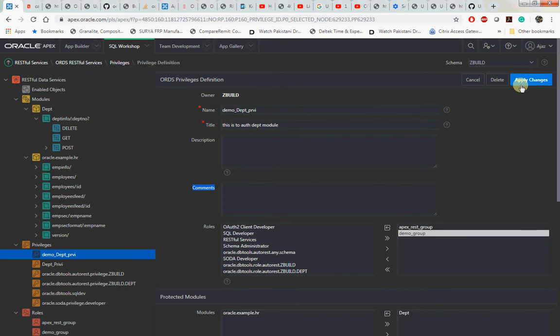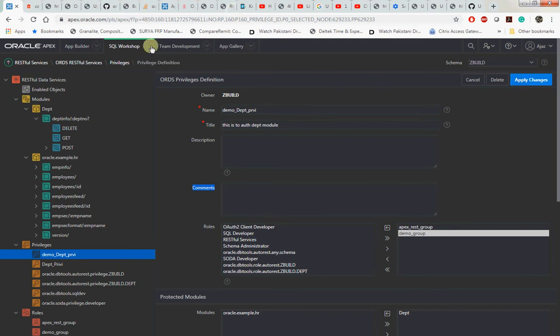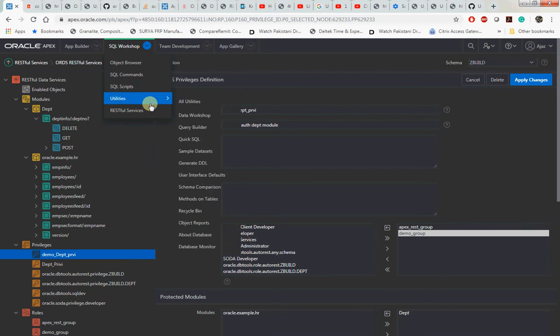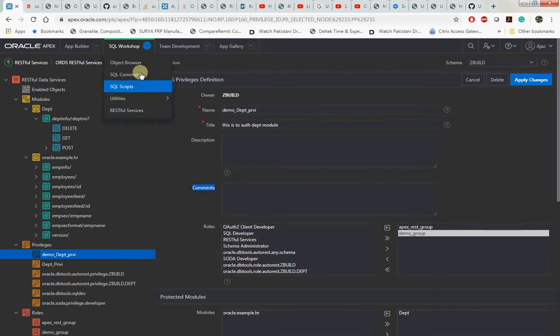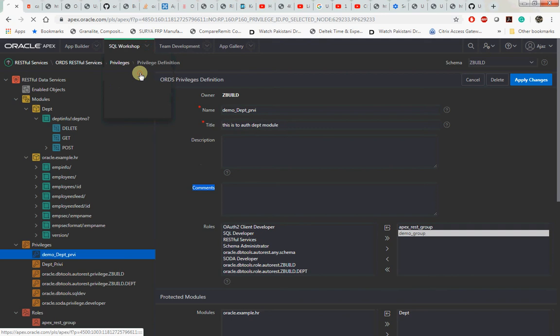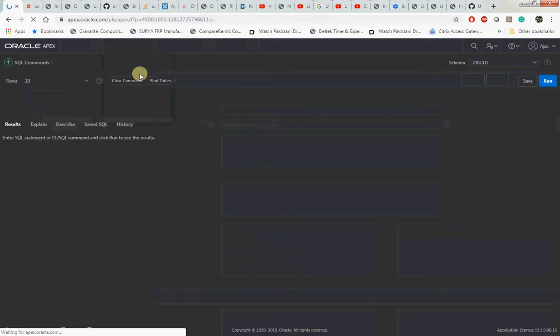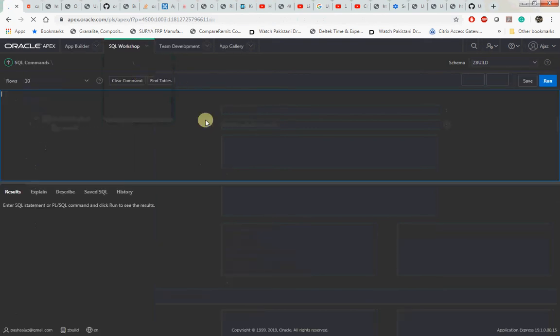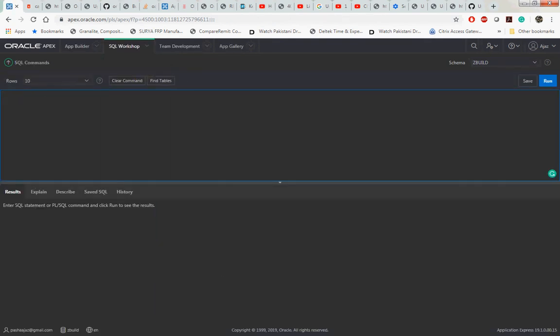We created the role, we created the privilege, and when we created the privilege we assigned the audience role and also selected the protected module. This we did in our video one about authentication. Now let's go ahead and create the client ID. For that we need to go to the SQL Workshop SQL Command. I have already prepared this PL/SQL block.